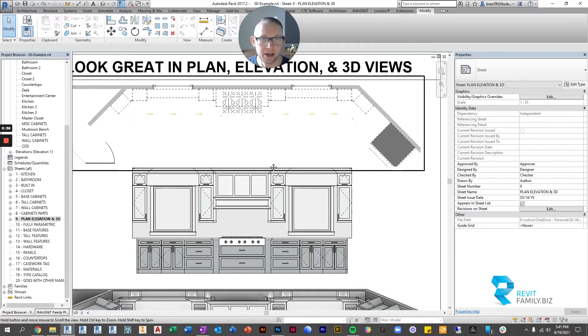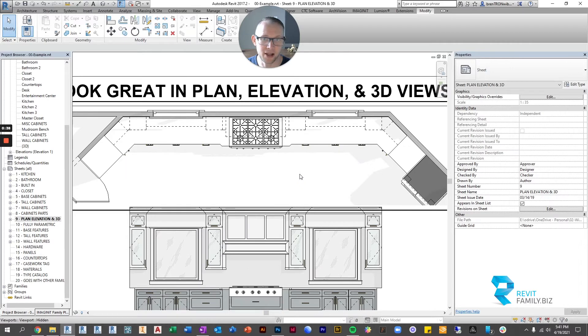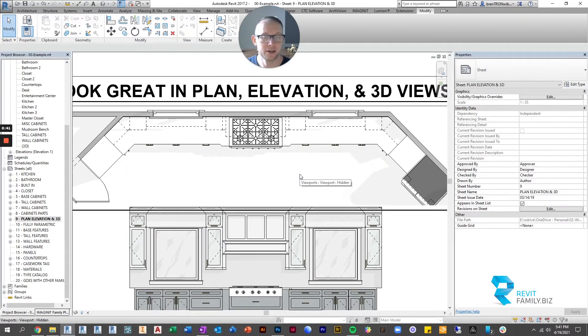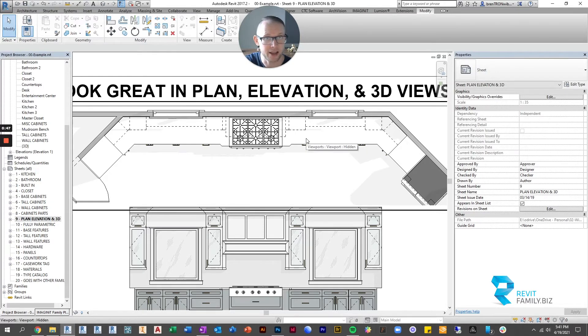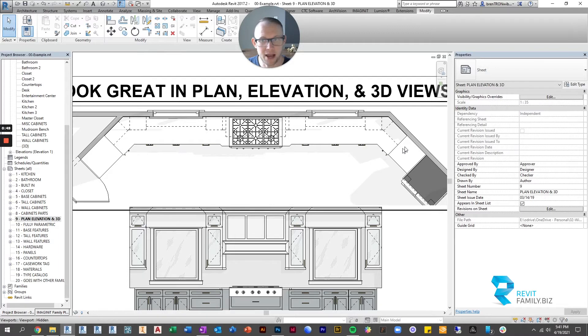So up here what we have is a typical plan and by default this is how they will look. The uppers will look dotted, the base cabinets will disappear underneath the countertop and then the tall cabinets will show as solid white boxes.